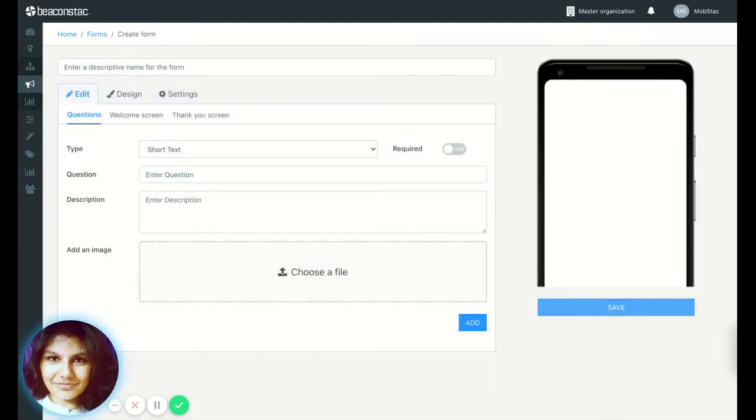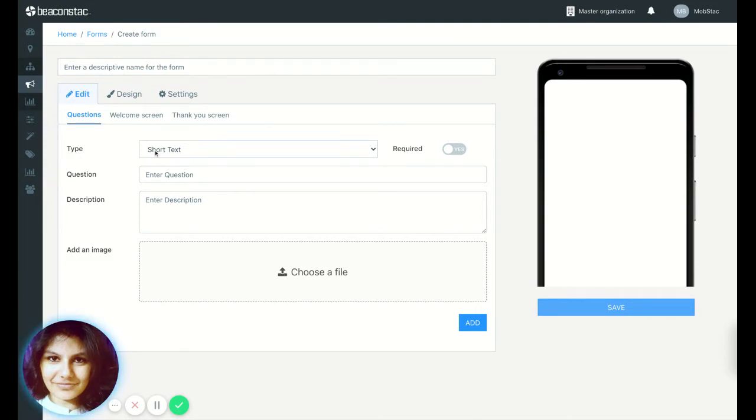So the idea is similar to what we did with logic jumps. If you've not watched that video, you can go watch that now. I'm going to create a simple COVID declaration form which we've seen a lot of people use.